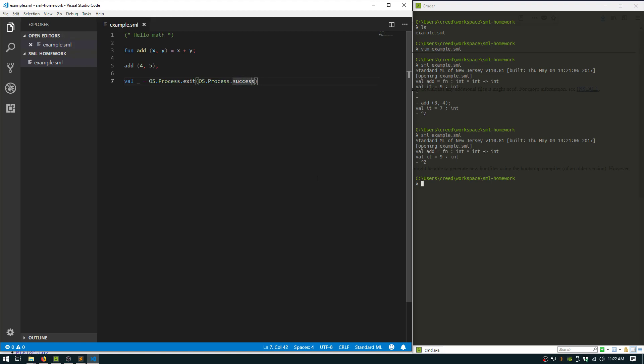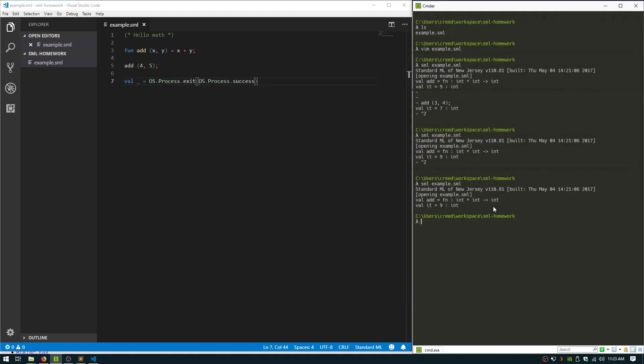So os.process.exit equals, and then hand it the os.process.success. Save that. And now if you run it, it'll finish the whole thing, which is really cool.